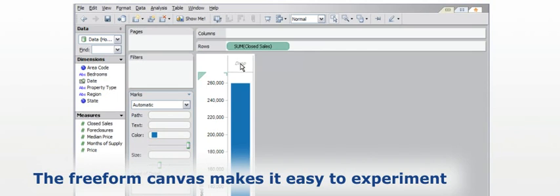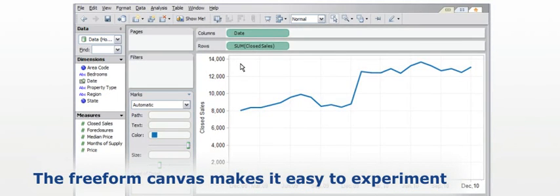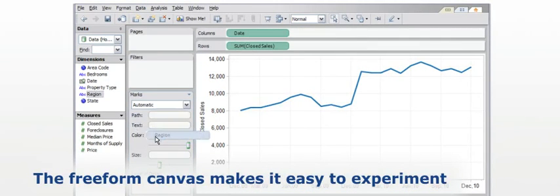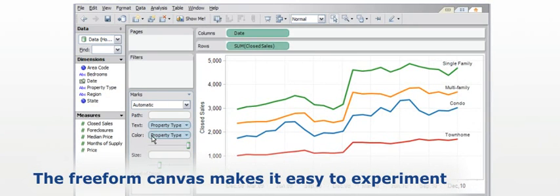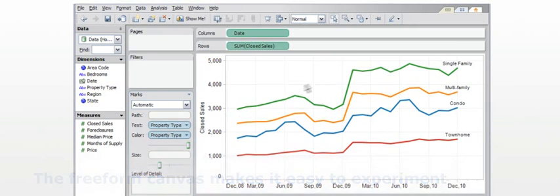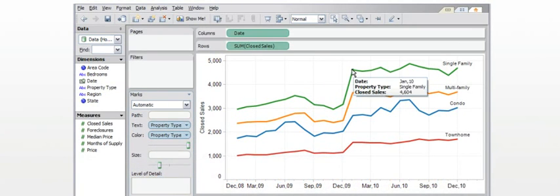It's easy to experiment with different ways of categorizing and displaying the data. The graphics remain live, keeping that data underneath immediately accessible.